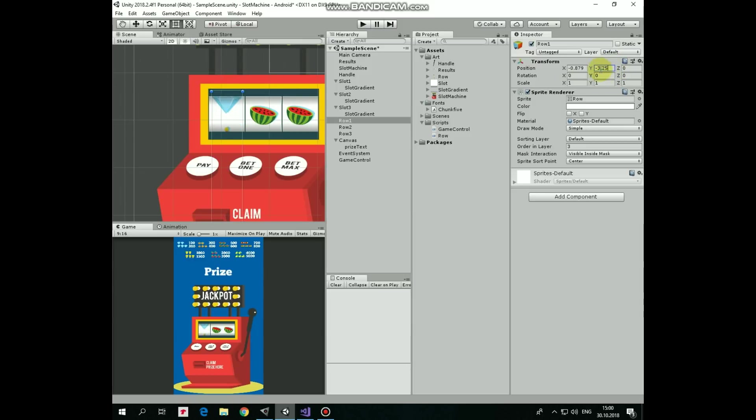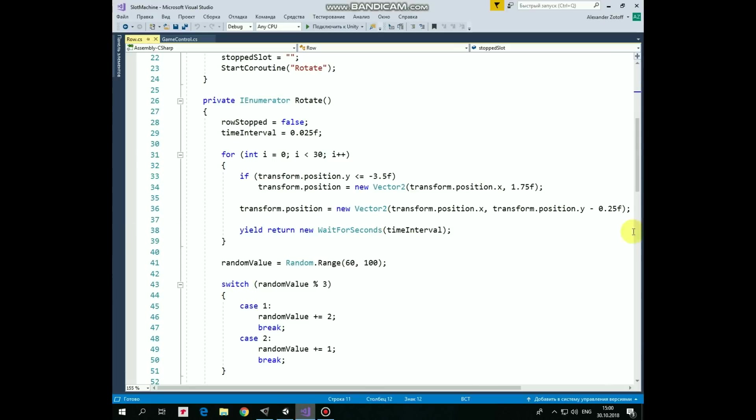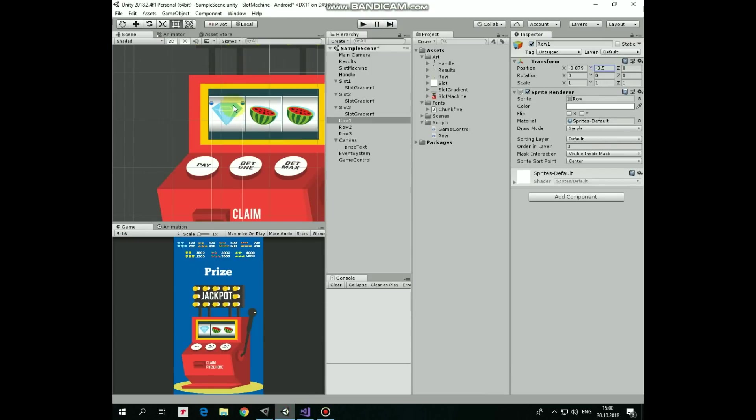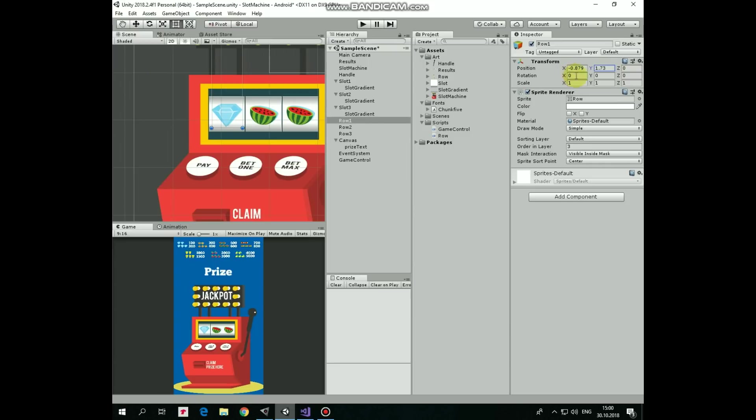Last position of each row, which equals to negative 3.5 should be noticed. At this point the spinning will be looped. So if Y-coordinate equals to negative 3.5, then it's set to 1.75. At this position our row sprite shows a diamond as well. So, when a row reaches the upper diamond, then it is immediately shifted to lower diamond. This trick creates an illusion that we have kind of cylinder with images that rotates inside the slot machine. Pretty cool. Each iteration is paused by time interval value.